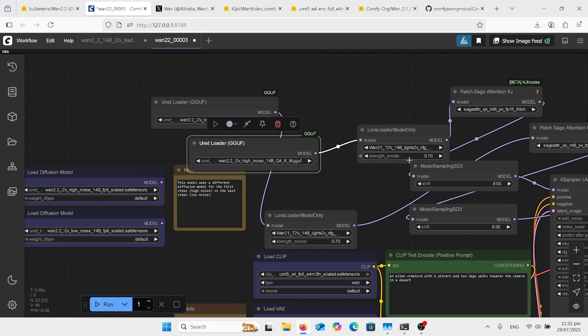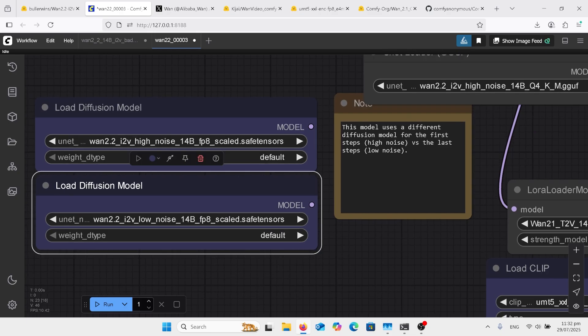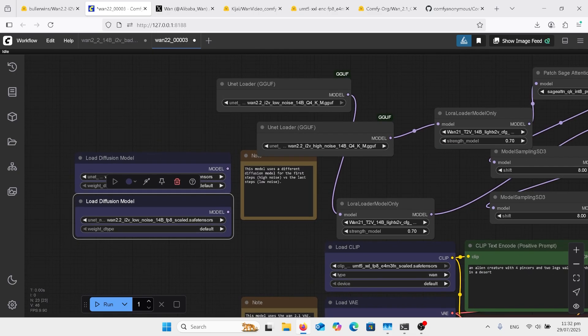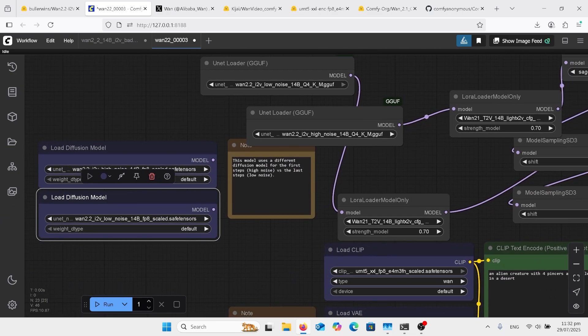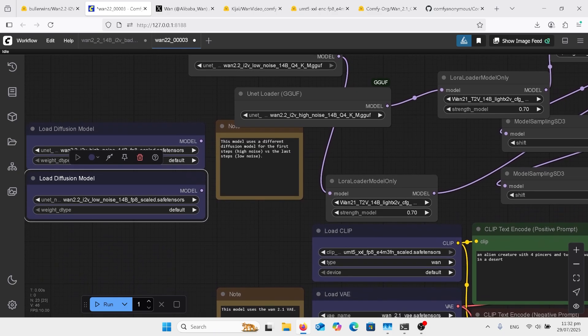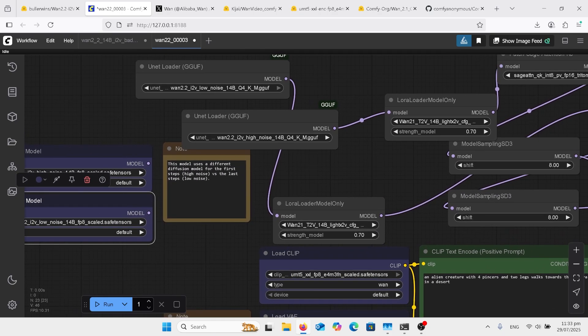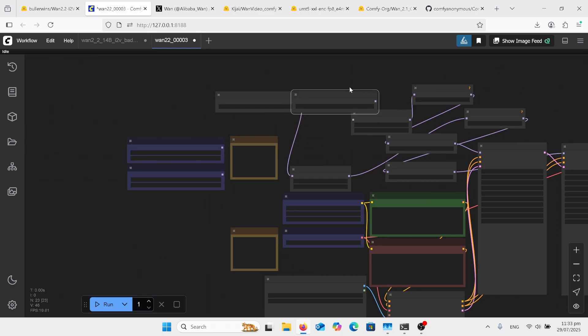If you've got everything installed properly and everything's in the right folders, you can just drag pictures in from the workflow folder that I provide. So let's have a look at what's different in here. I've got these FP8 nodes sitting to the side — they're not plugged up, but if you download the FP8 scaled safe tensors, you can click the noodles off the GGUFs and click them onto the load diffusion model node. That's the only change you need to make.